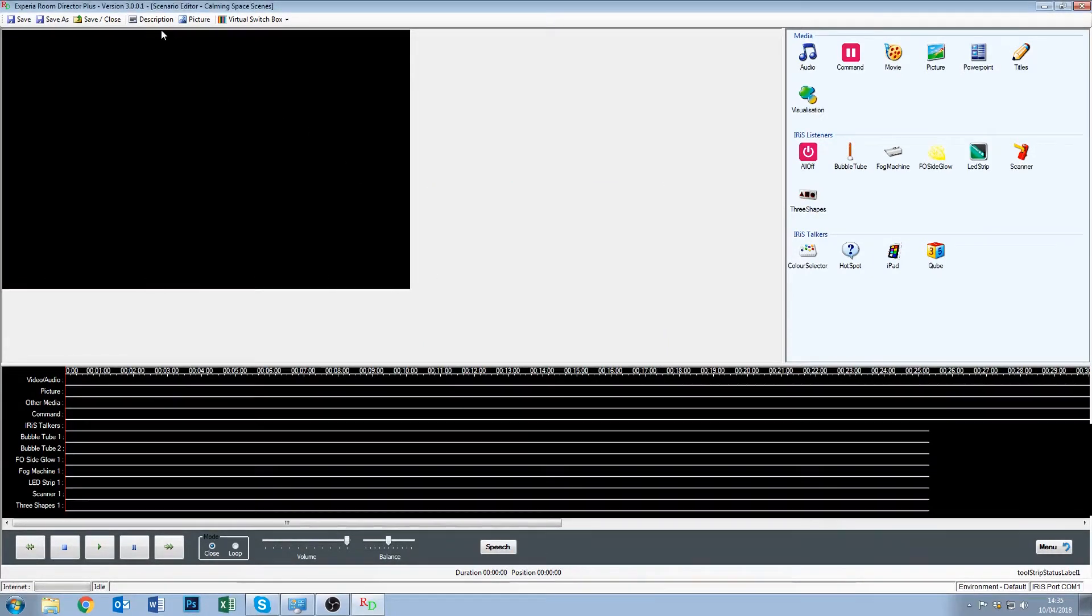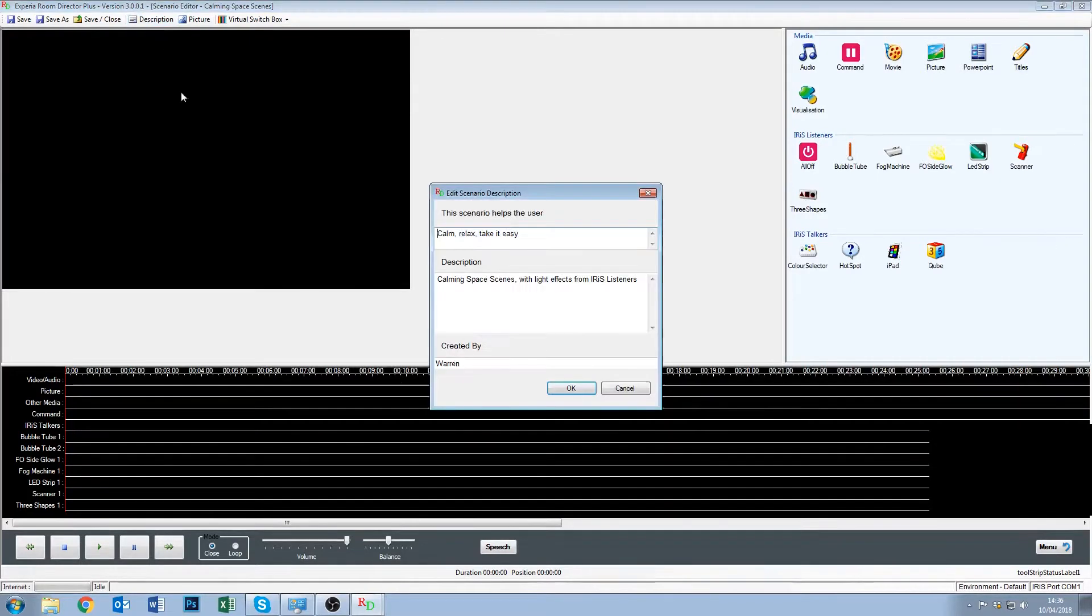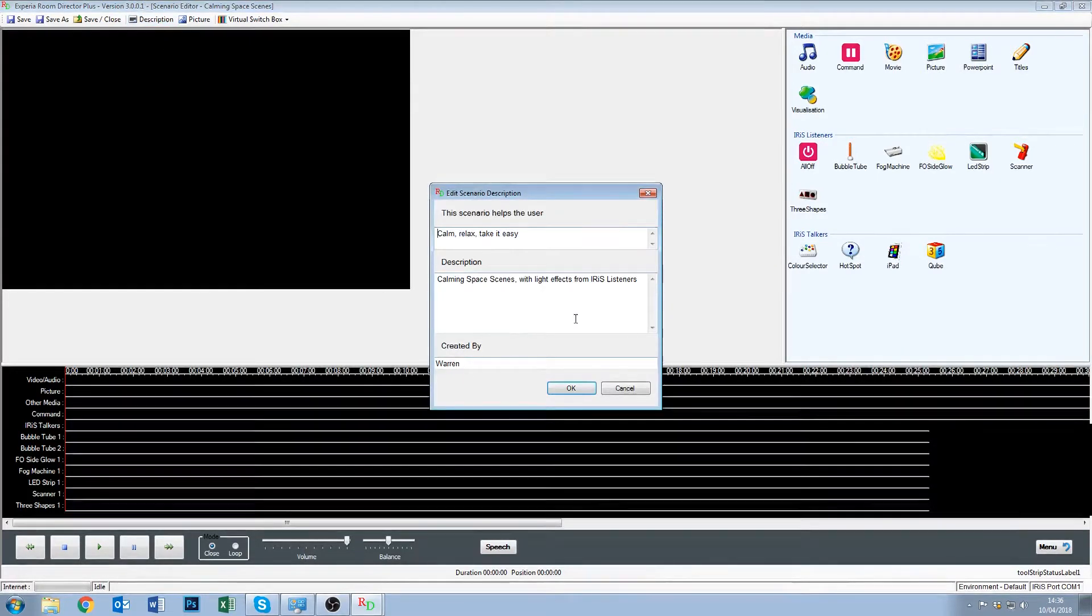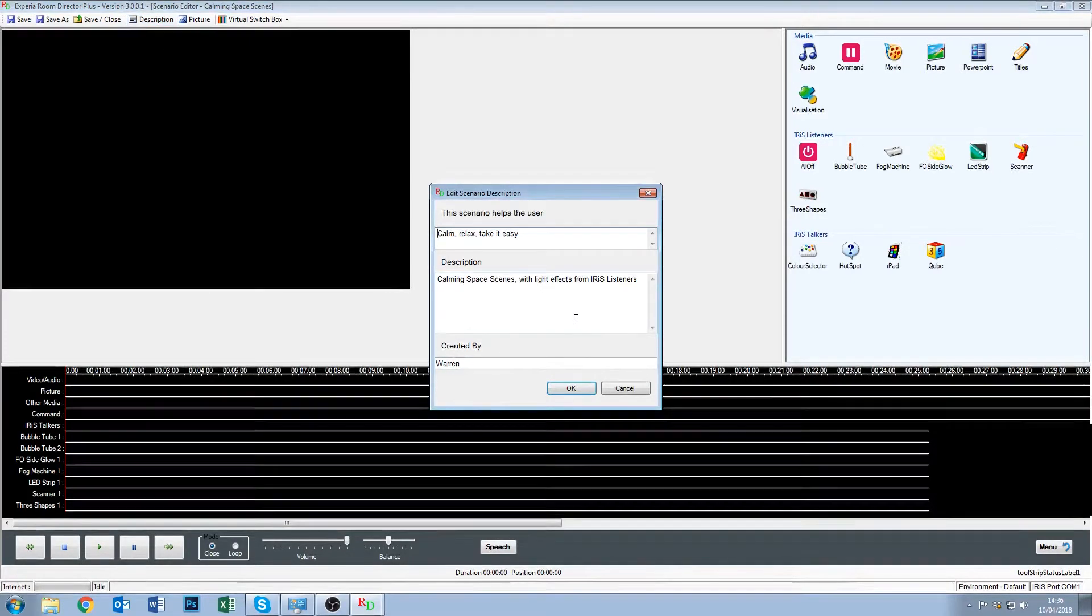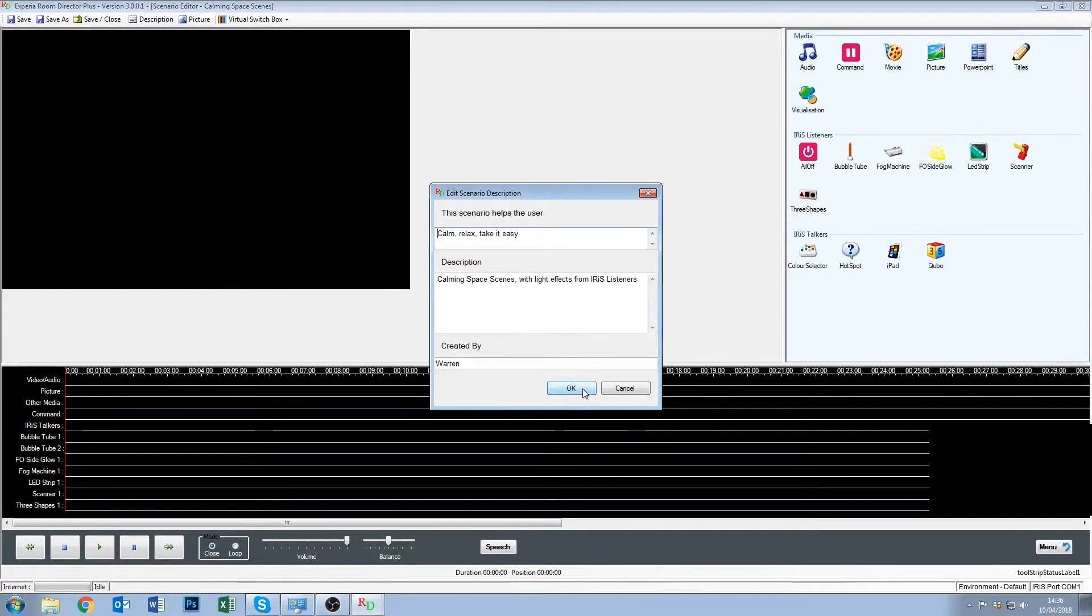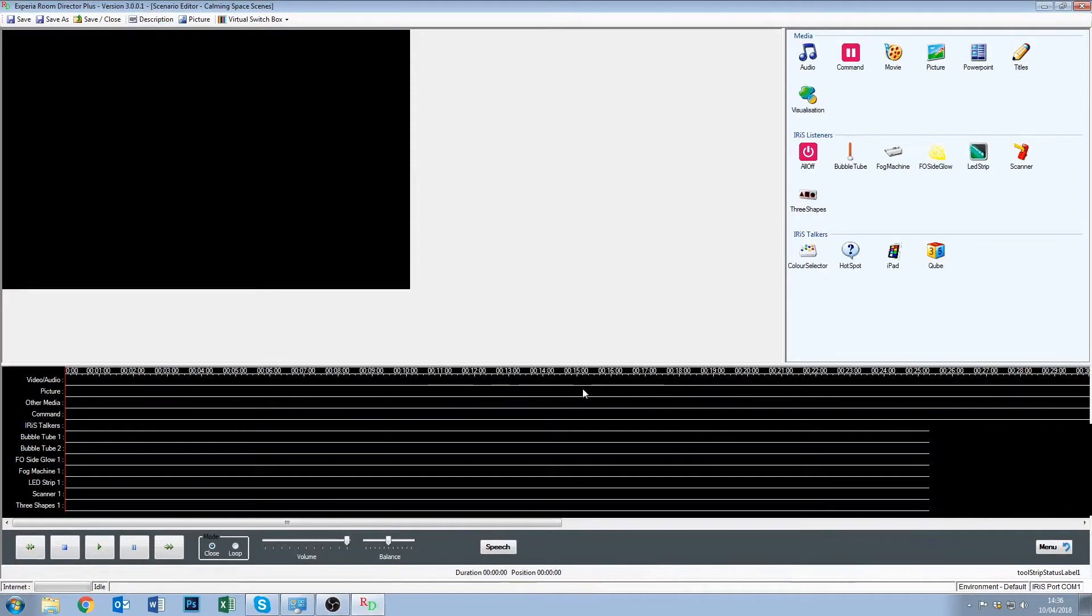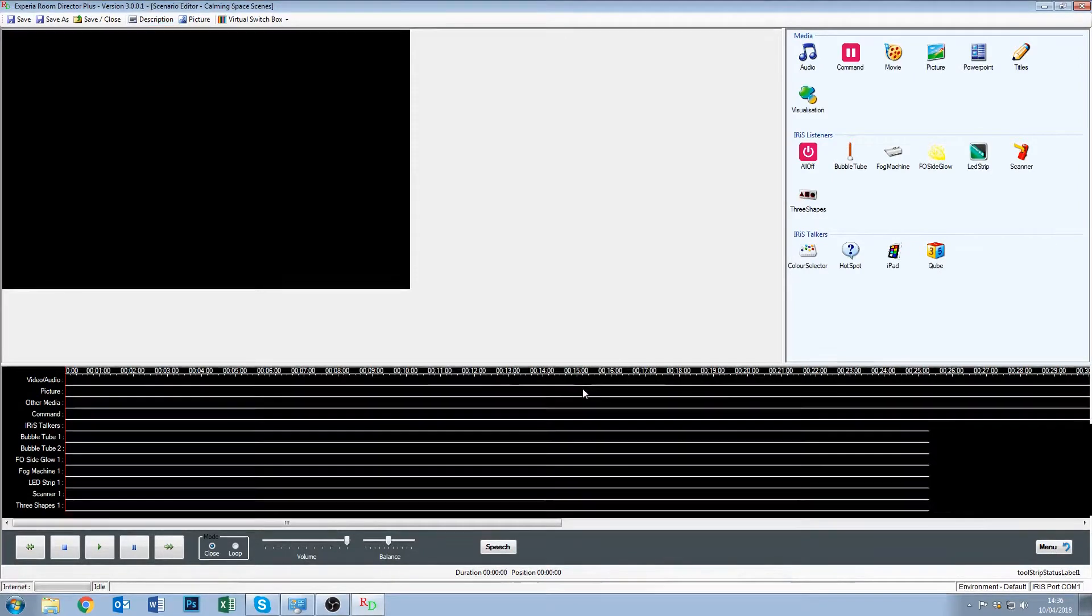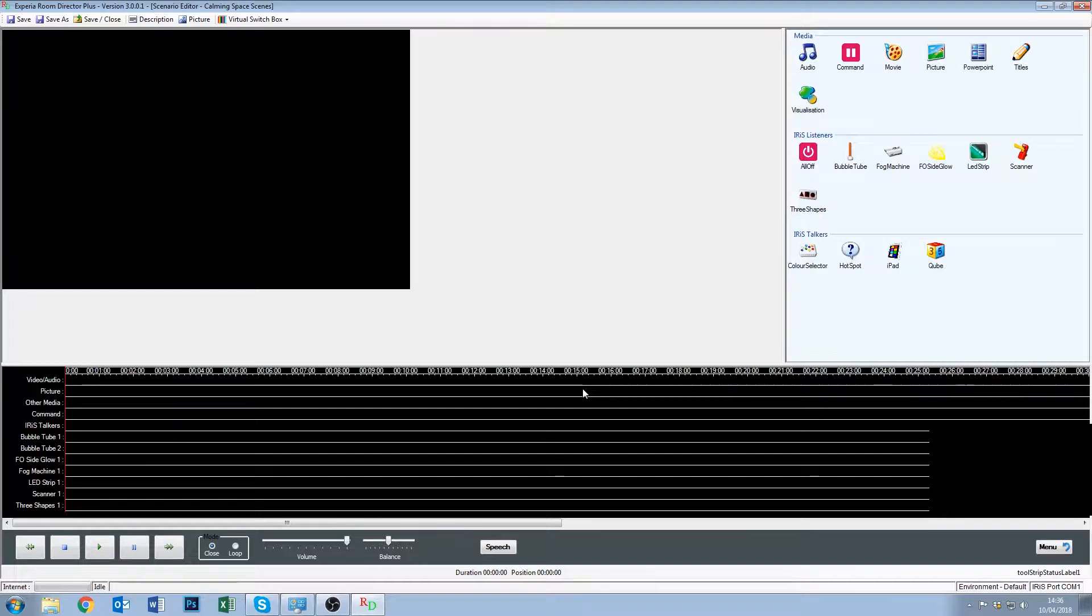Just a note with the top, we've got description here, we click on that, if we ever need to change what's in there, we can do. Okay, so this is the creation page for Room Director. Any time you're creating a scenario, this is what it's going to look like.